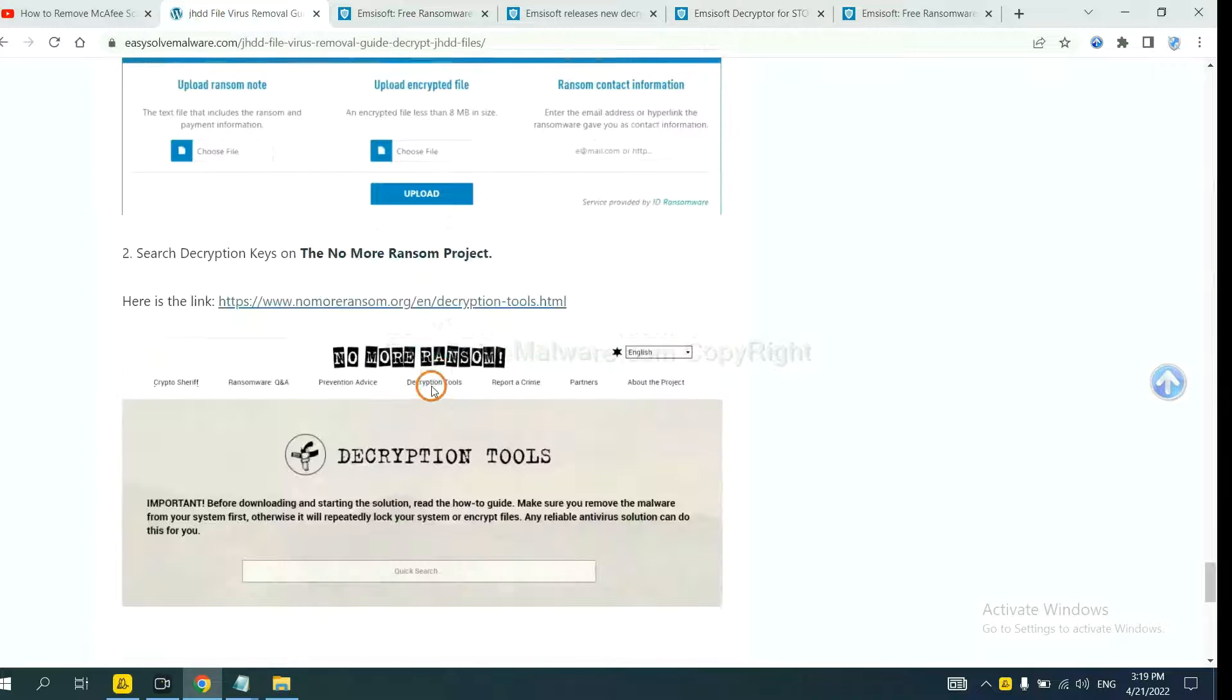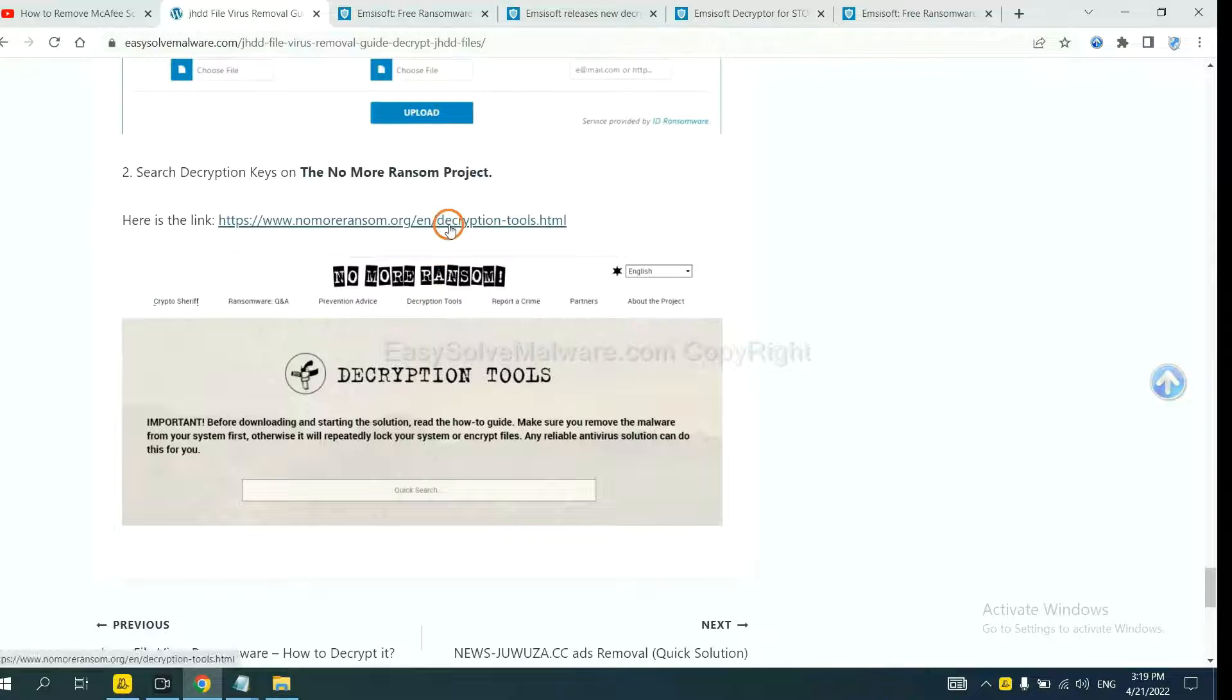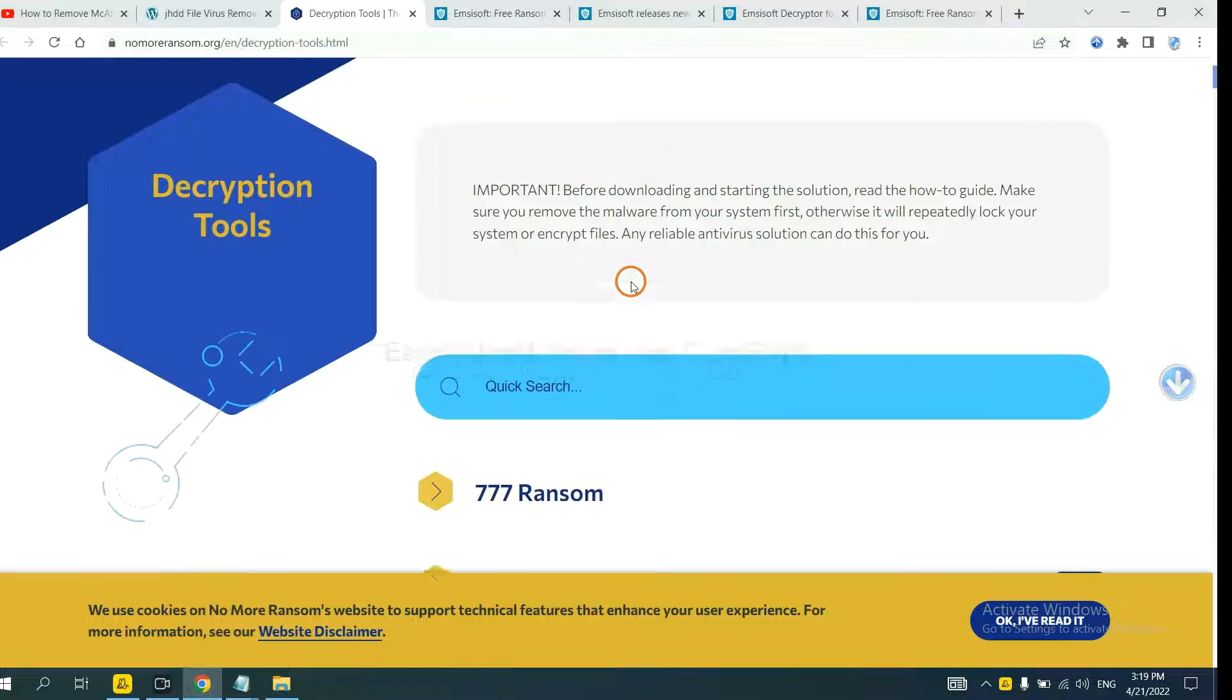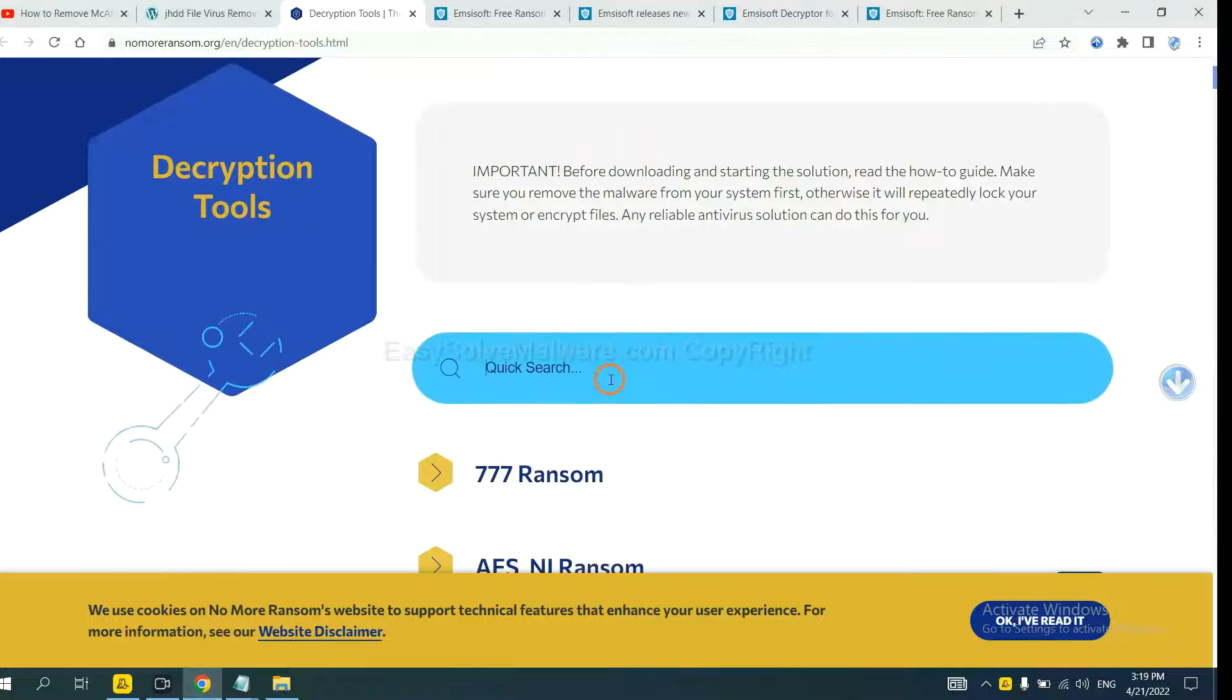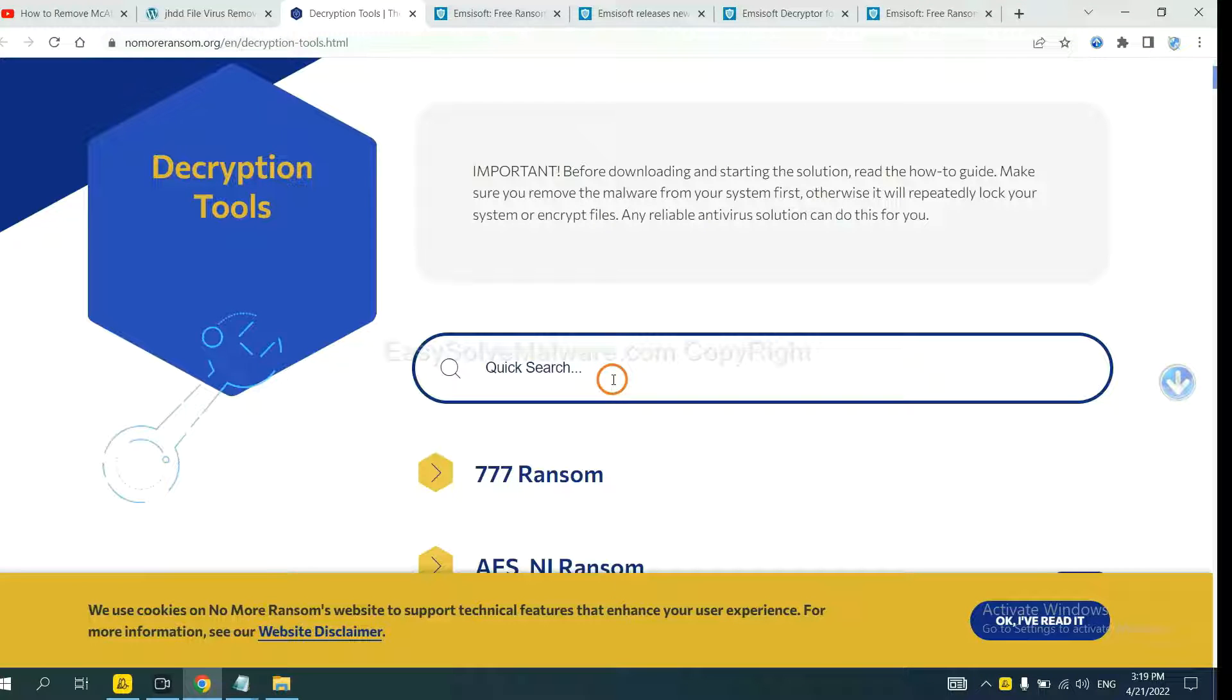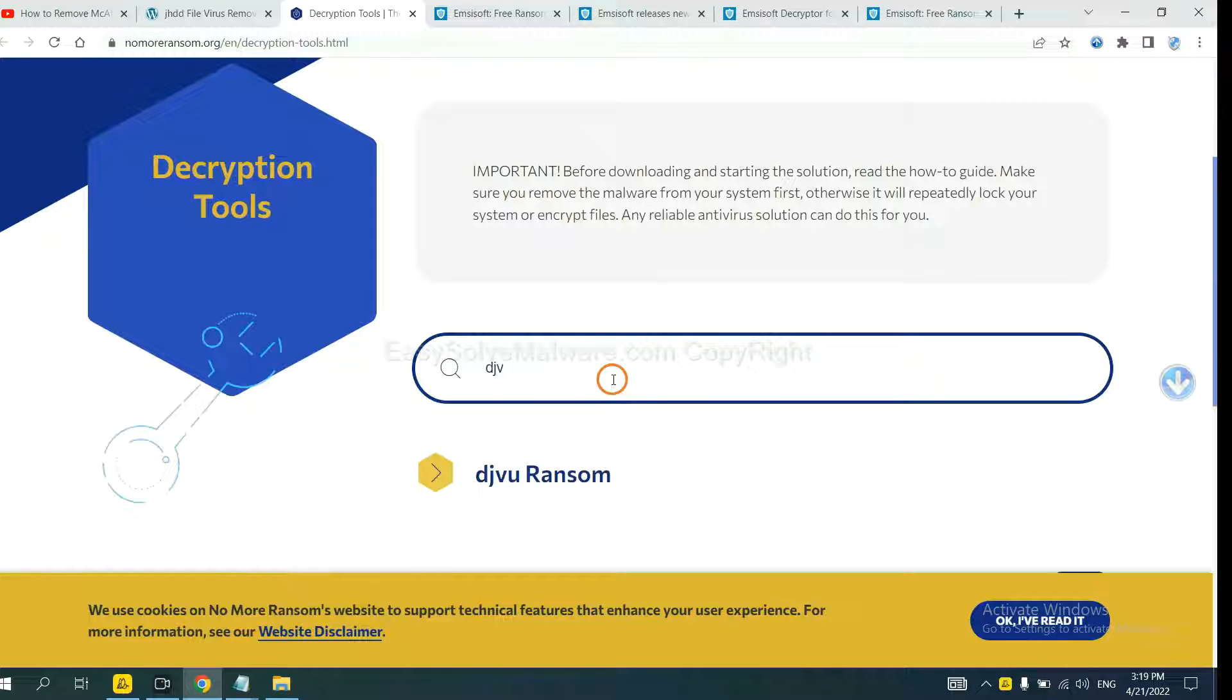Now let's try Nomoreransom. This is simple, input the name of the ransomware, for example, DJVU. OK?